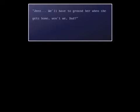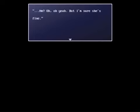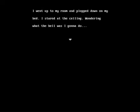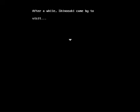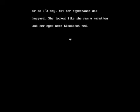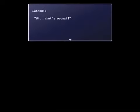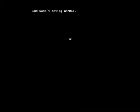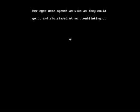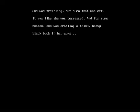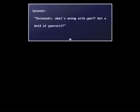Satoshi, where's Yuka? Yeah, yeah, this part is all the same. Just like with Yoshiki's insane ending, the first part of the Yuka dead ending plays through, and then this. After a while, Shinozaki came by to visit. Or so I'd say, but her appearance was haggard. She looked like she ran a marathon and her eyes were bloodshot red. What's wrong? Muchita, are you sad? She wasn't acting normal. Her eyes were opened as wide as they could go, and she stared at me, unblinking. She was trembling, but even that was off. It was like she was possessed. And for some reason, she was trailing a thick, heavy, black book in her arms.